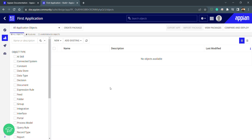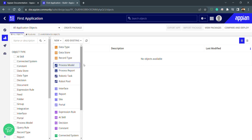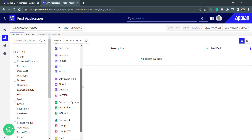In this lecture we will cover groups and group security. In Appian, whenever we are creating any application and we want to set some hierarchy or security for objects in Appian applications, we create groups.